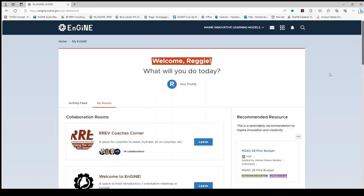Welcome back to Engine. This video will introduce you to Learned, which is Engine's learning management system.